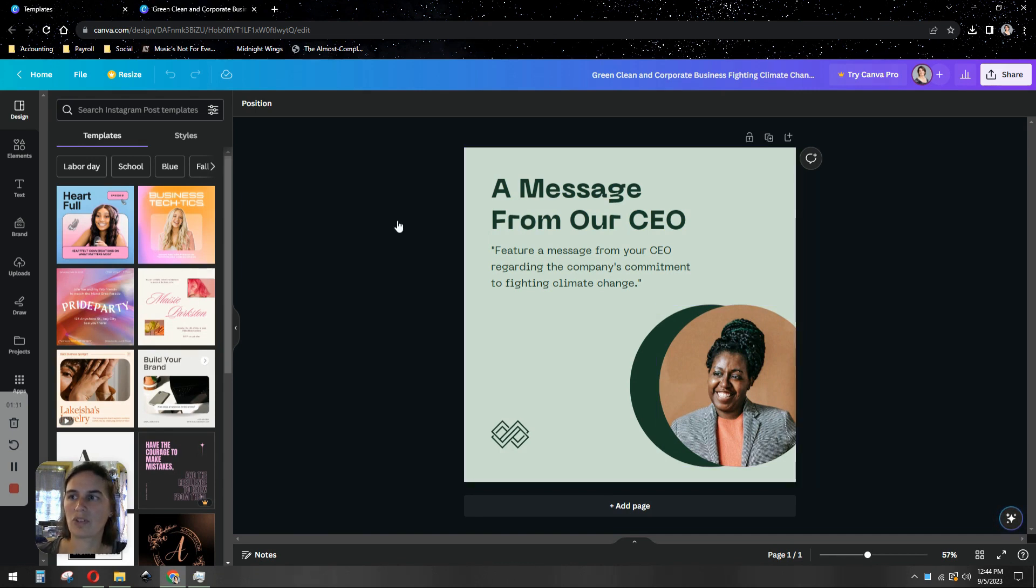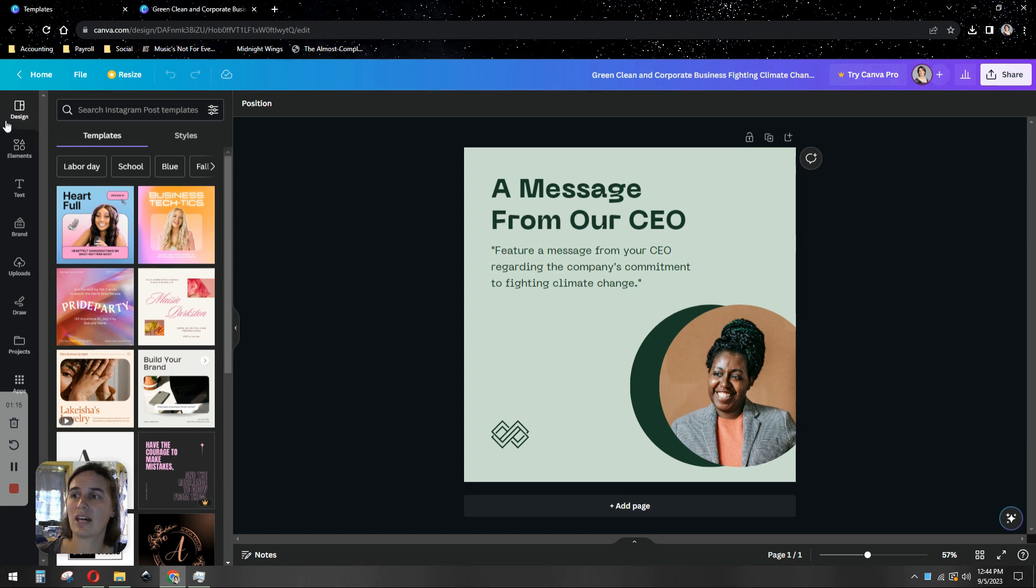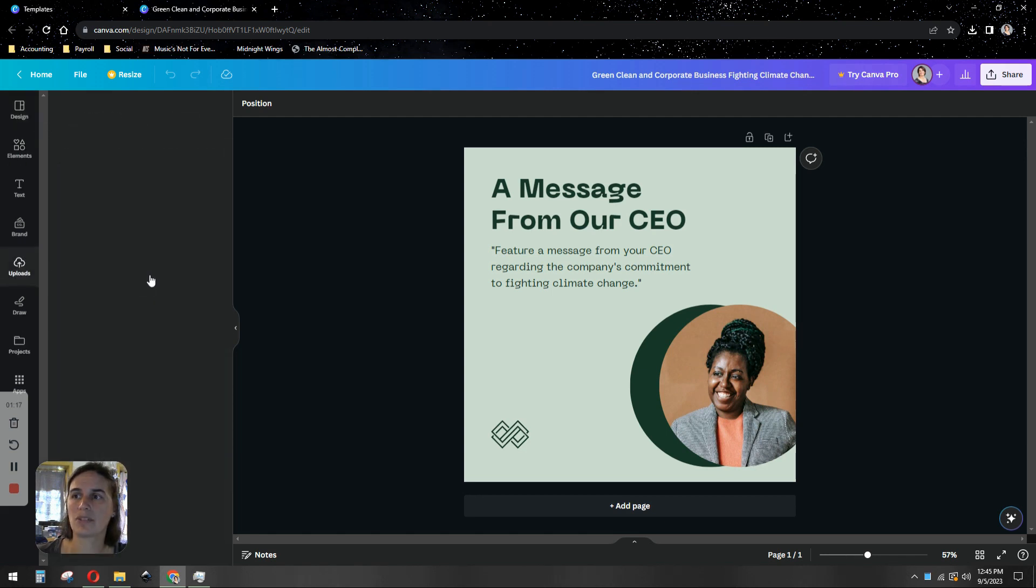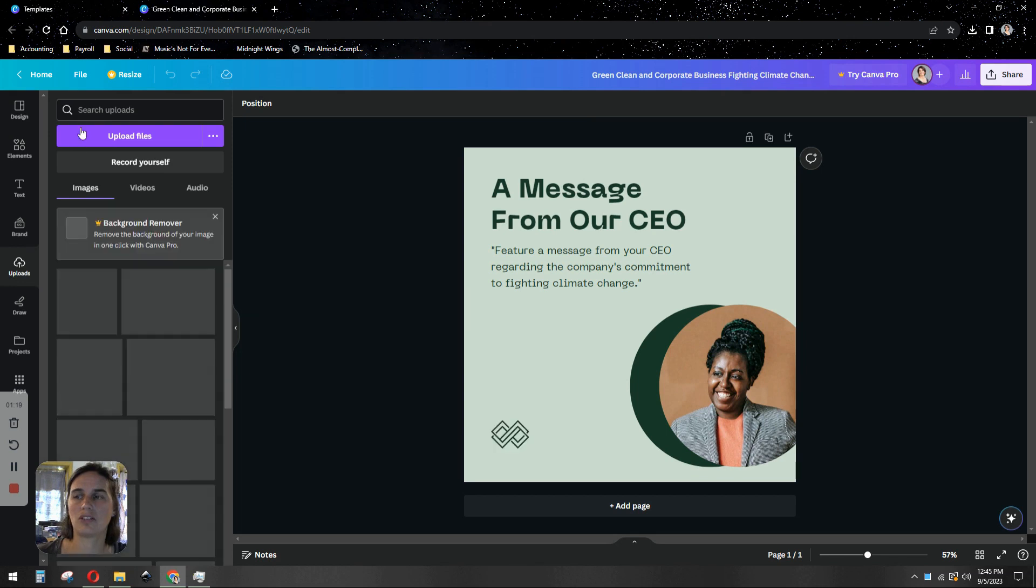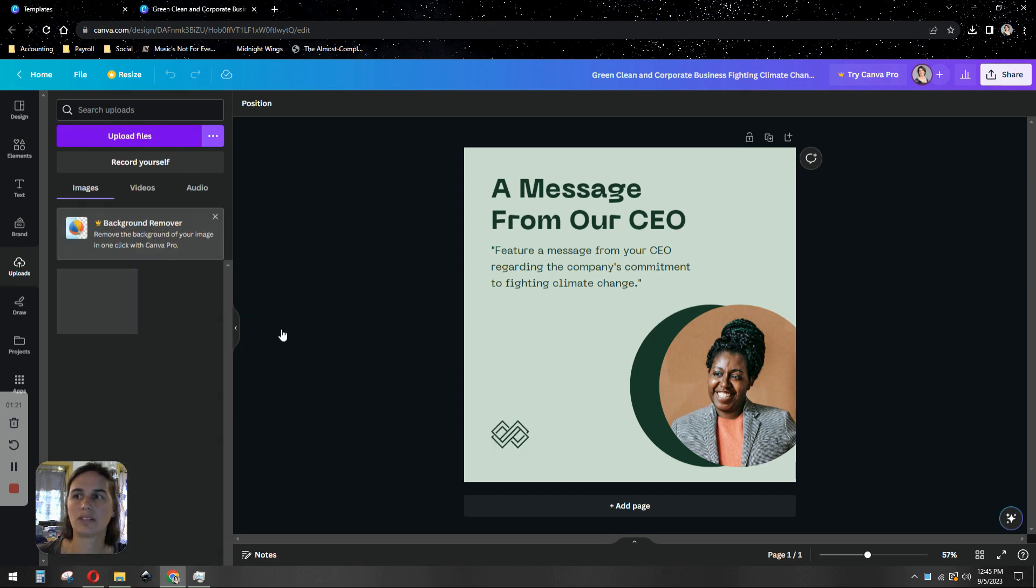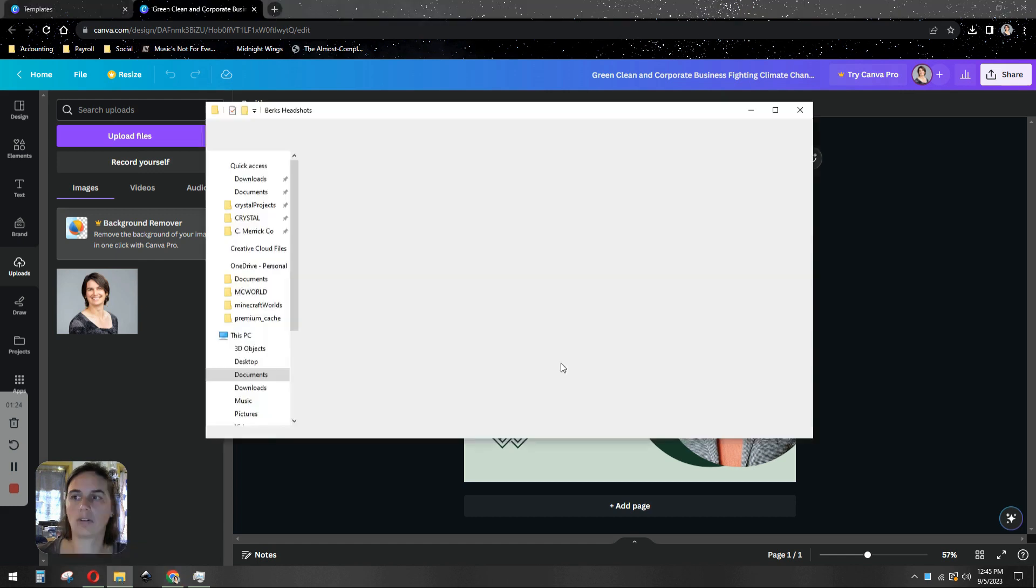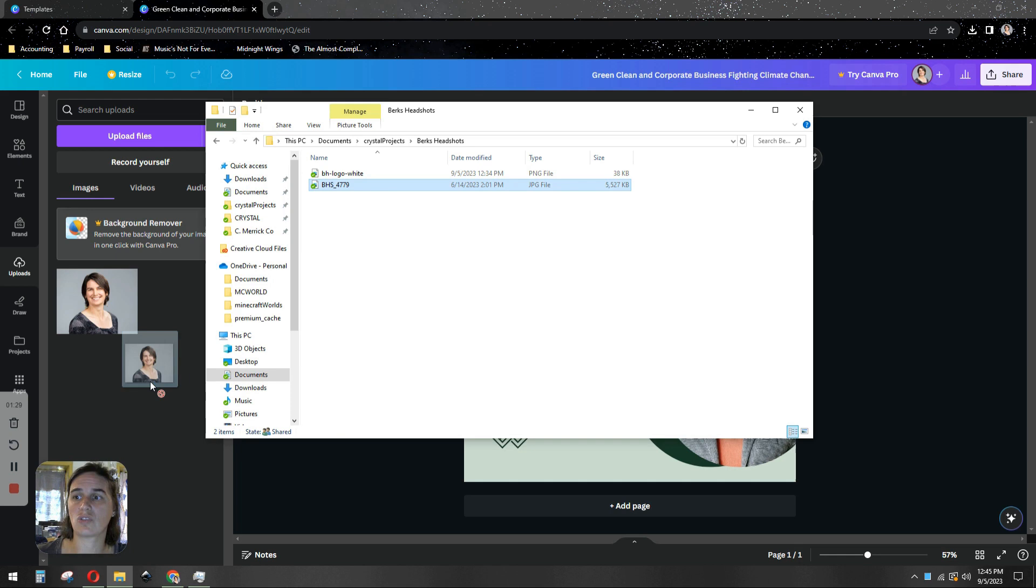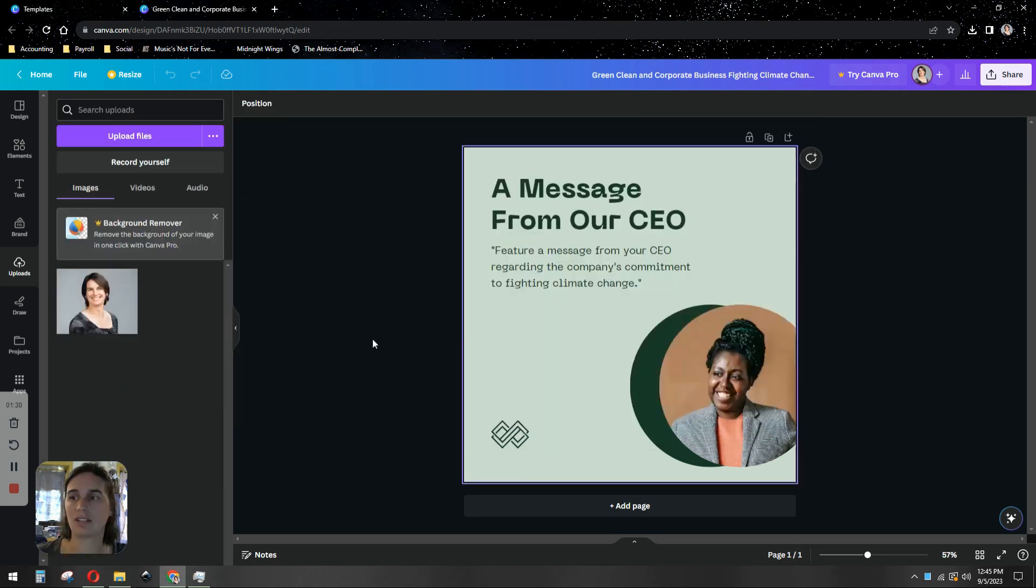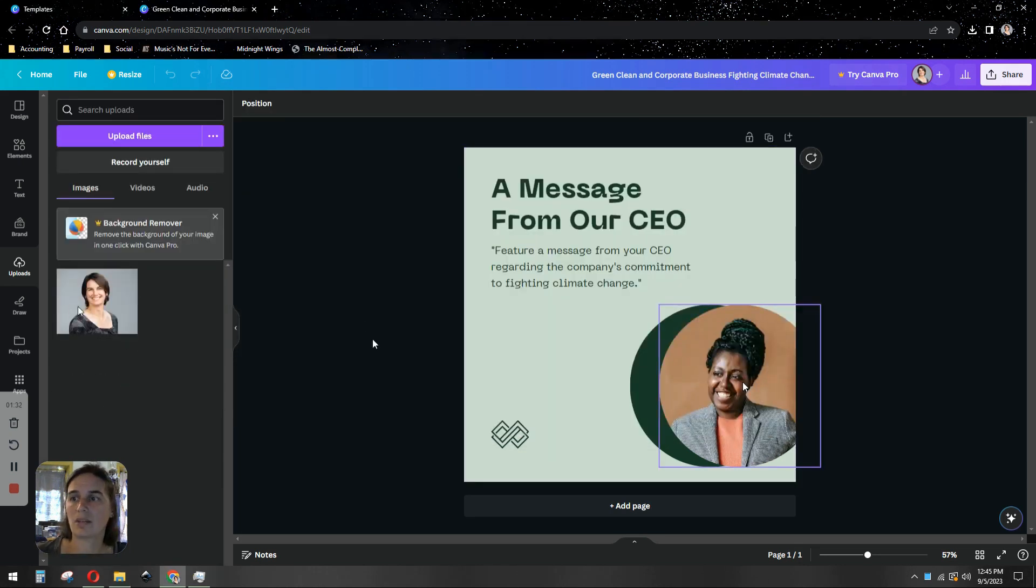So the first thing we're going to do is upload our photo. We're going to go to the tabs here on the left, to the uploads tab. You can choose the upload files button and navigate to it, or on your device you can navigate to the folder where the item is and drag it in and upload it. Once it's uploaded,